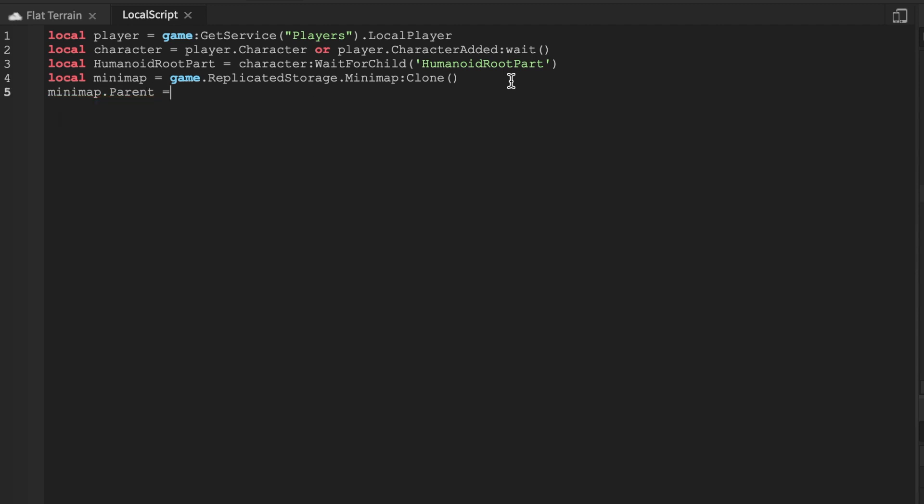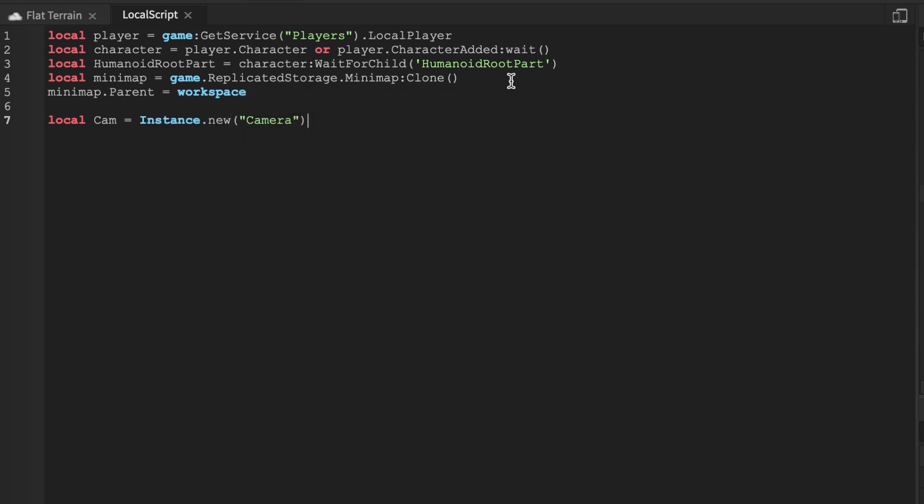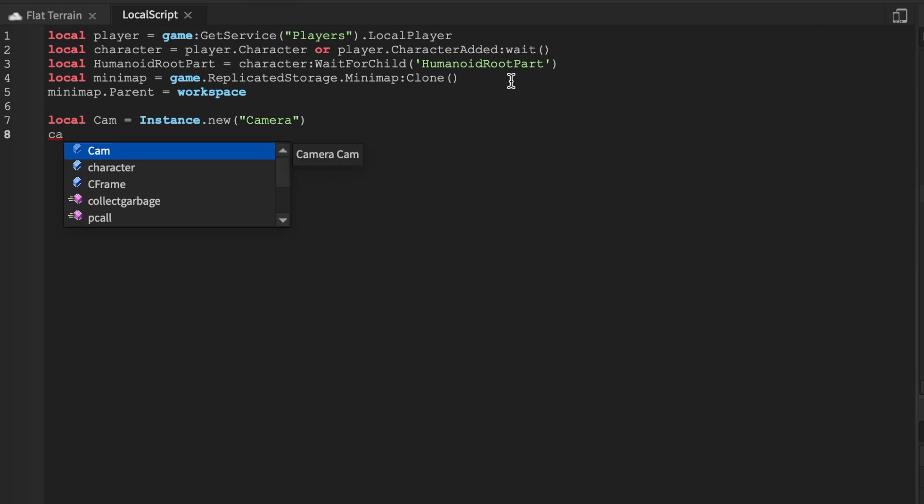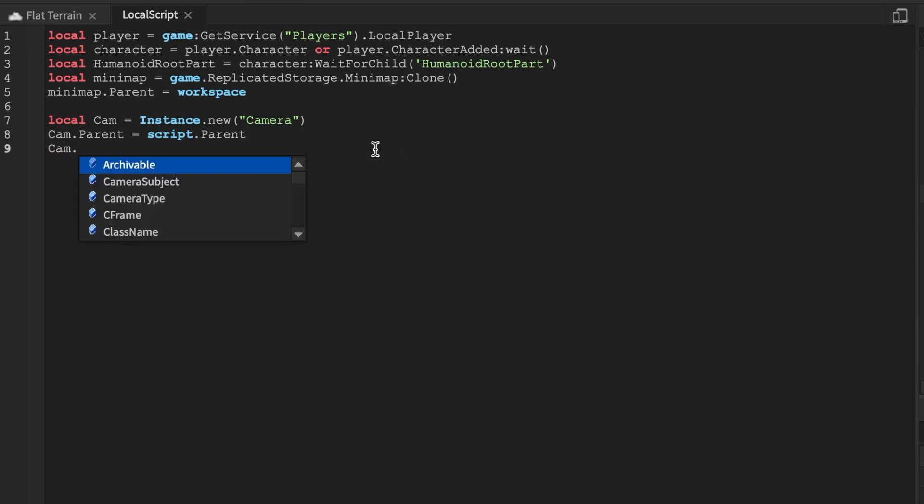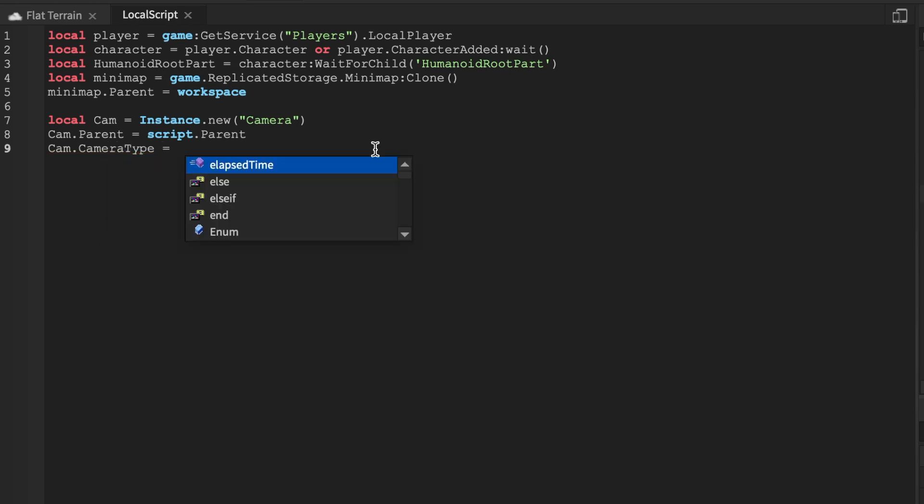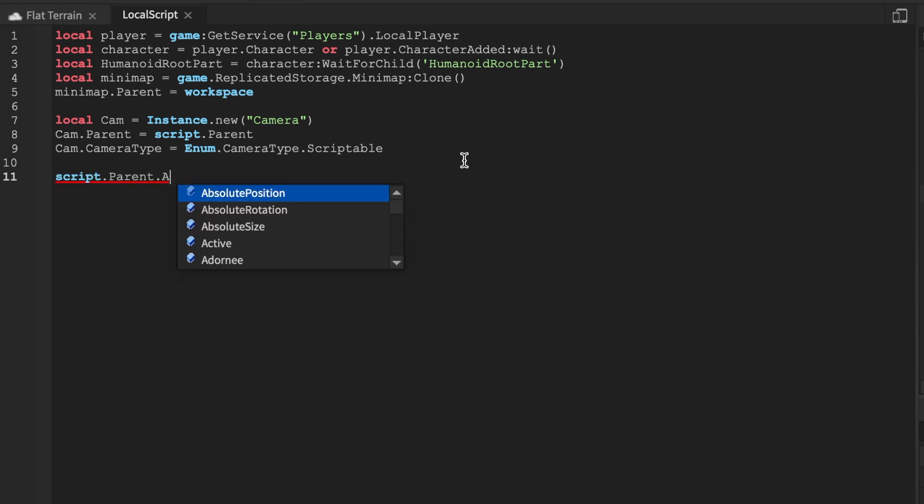We set the minimap.Parent equals workspace. This is just setting up our variables. We're going to name this local cam equals Instance.new. Let's create a camera. So this camera is going to be a local camera and it's going to be the player's personal mini map camera. Let's go back to ReplicatedStorage and set the primary part to the mini map.